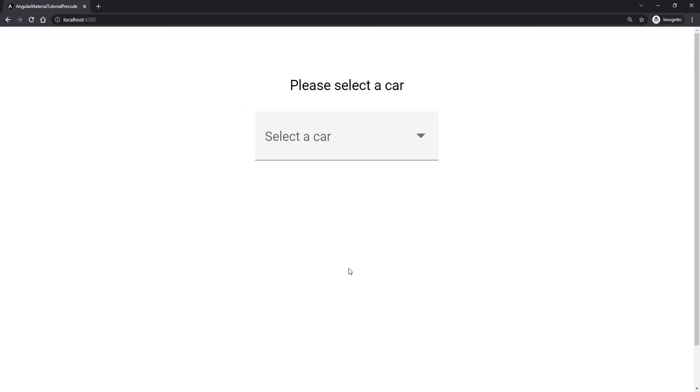You should know that this video belongs to the Angular Material series, which will eventually hold all of the components and CDK elements that Angular Material has to offer. If you wish to check the whole series, you will have a link down in the description. Now let's start with this one.